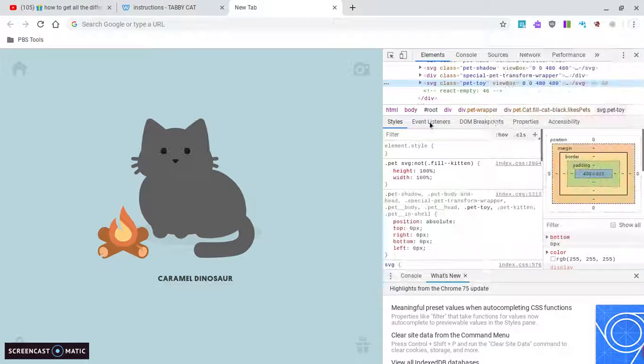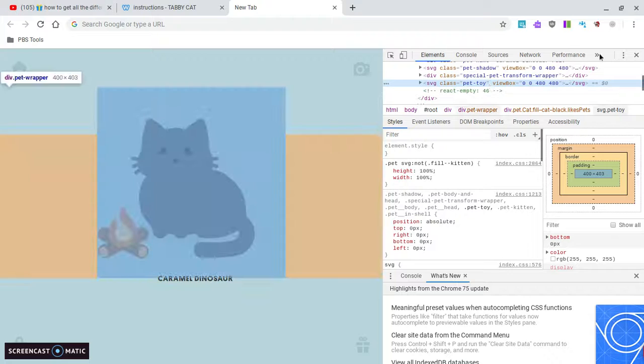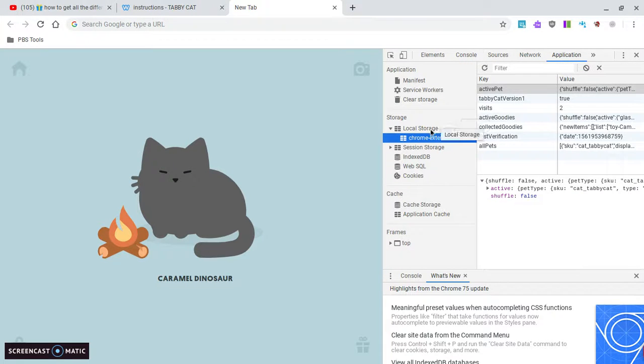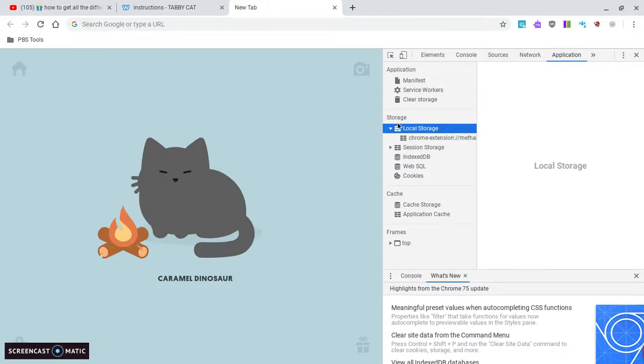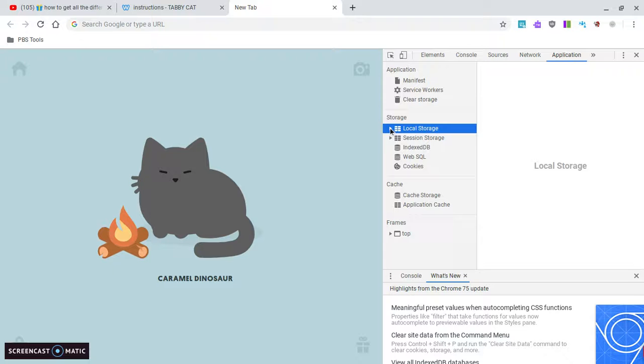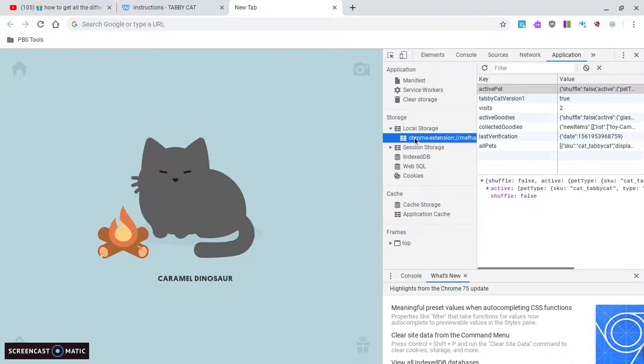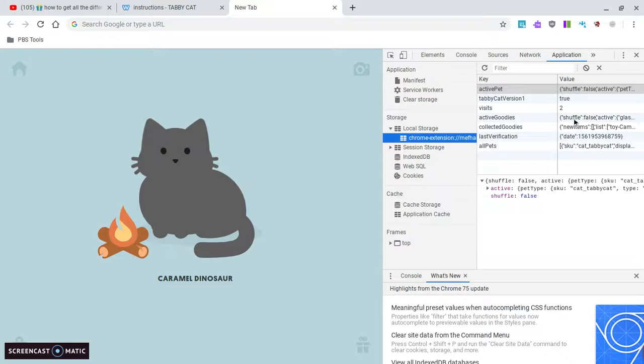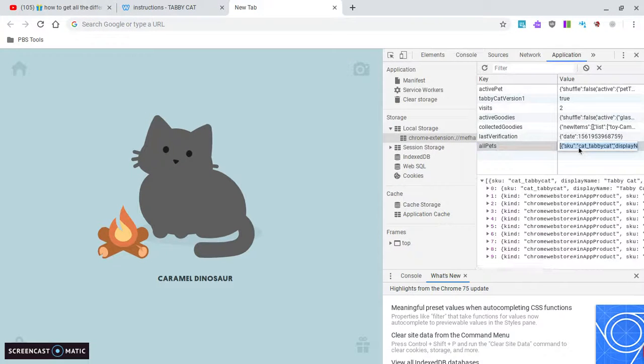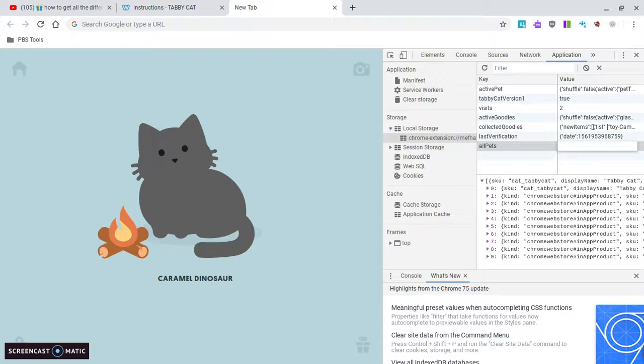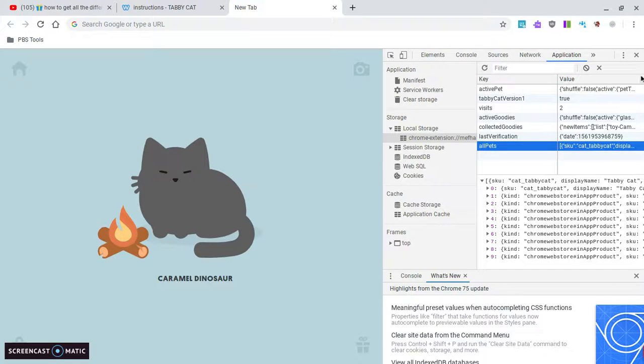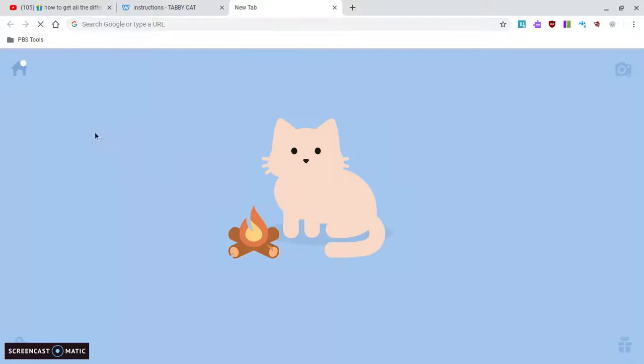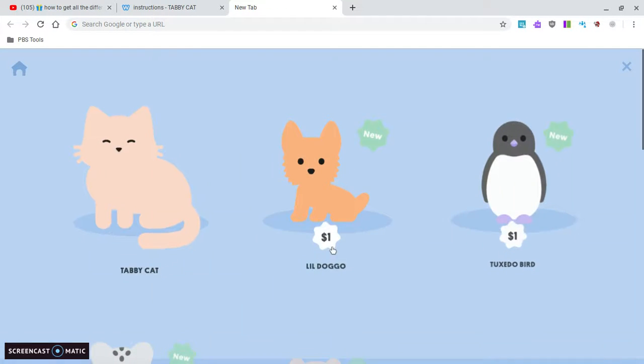Now go to these two little arrows, click Application, and what you want to do is double click on local storage and click on that. So we want a pet, so go to all pets, backspace, Control V, Enter. Now refresh. It's going to show that. Click on it and you've got it.